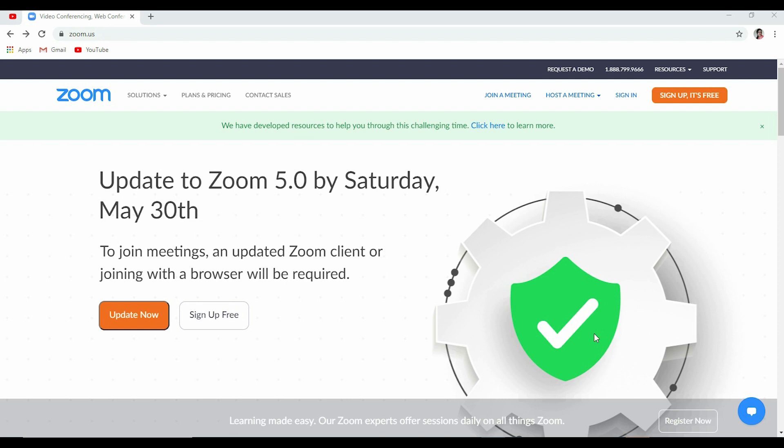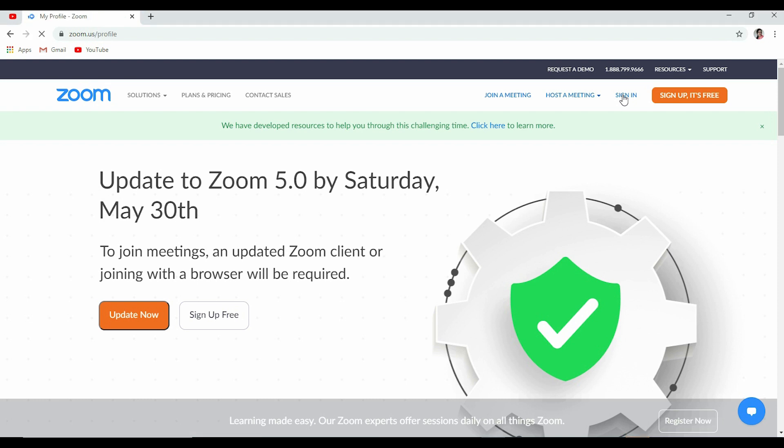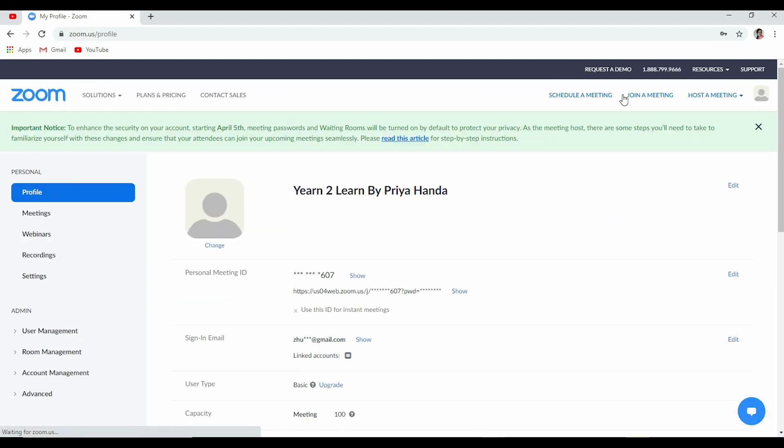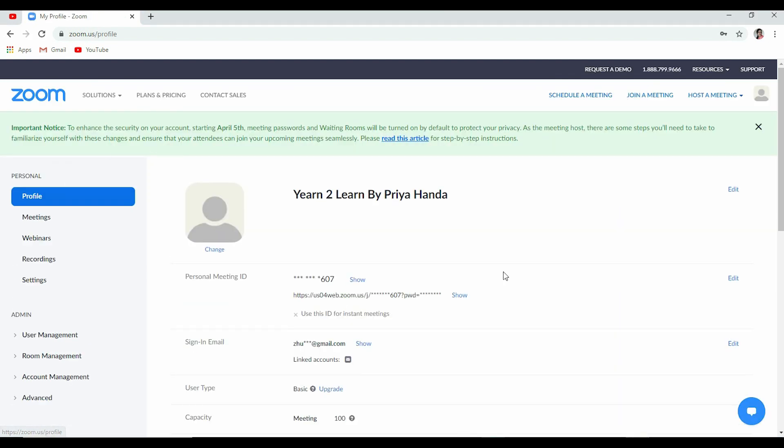Let's begin. You need to sign in. If you have not created your account yet, you can click on sign up. Once you provide your email details, an email for activating the link would be sent to your email account. If you have done that, you can directly sign in. Enter your email and password.